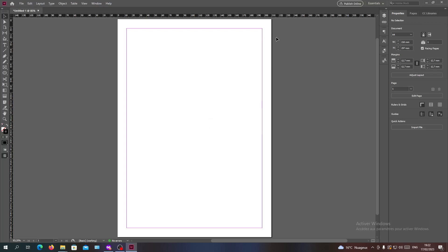Hello guys and welcome to another tutorial. Today I'm going to show you how to scale your images in Adobe InDesign. The first thing you'll need to do is open your Adobe InDesign software and follow these simple steps.